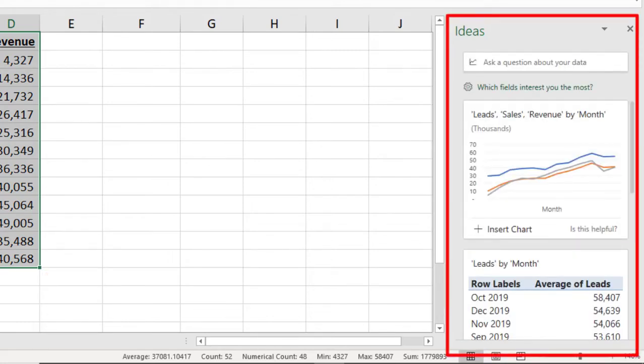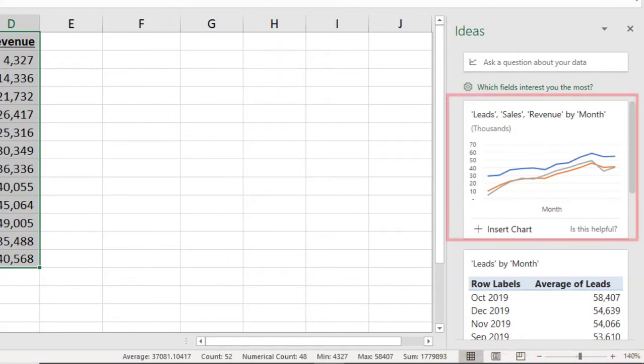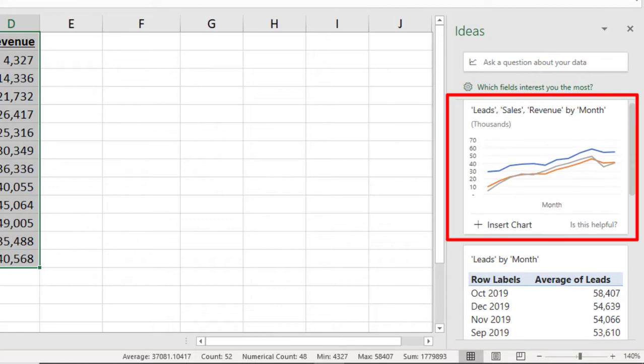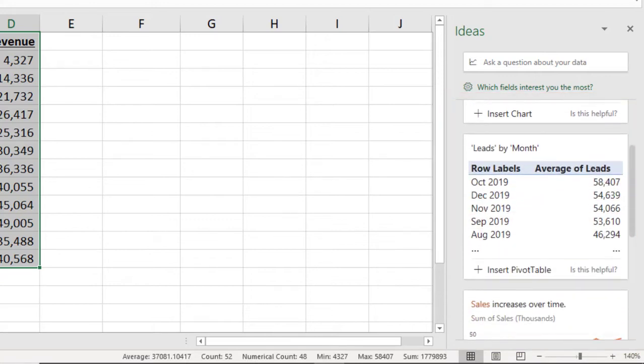These Ideas are all suggestions of ways that Excel thinks you could display your data. For example, you could insert a chart of leads, sales, and revenues by month,